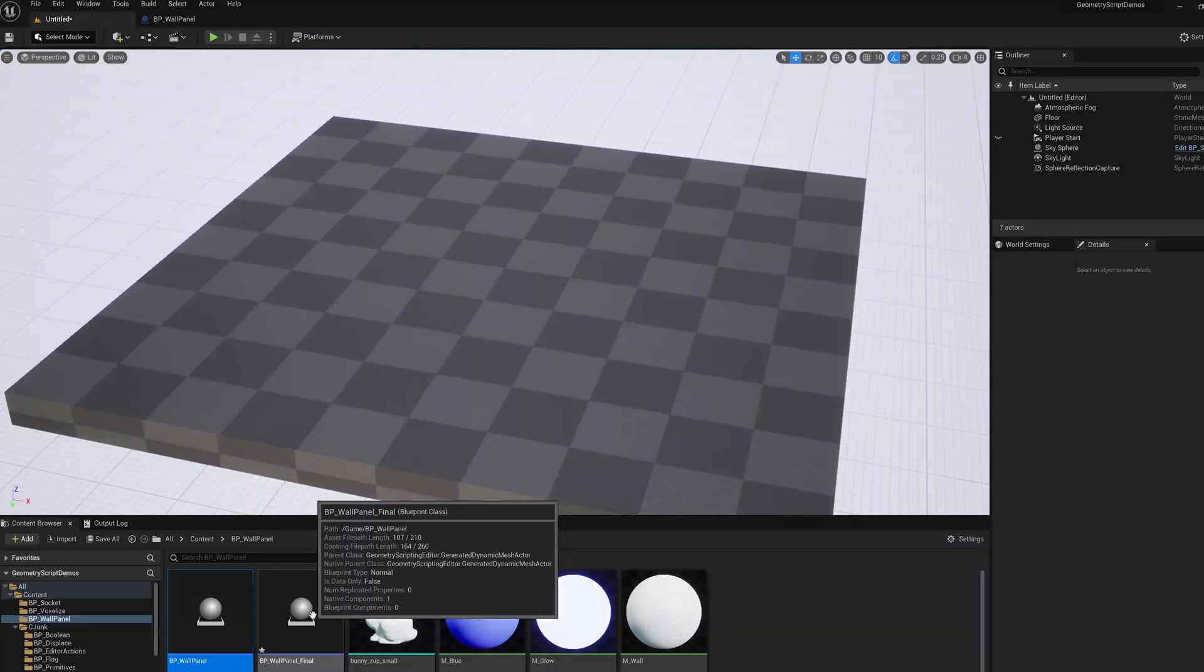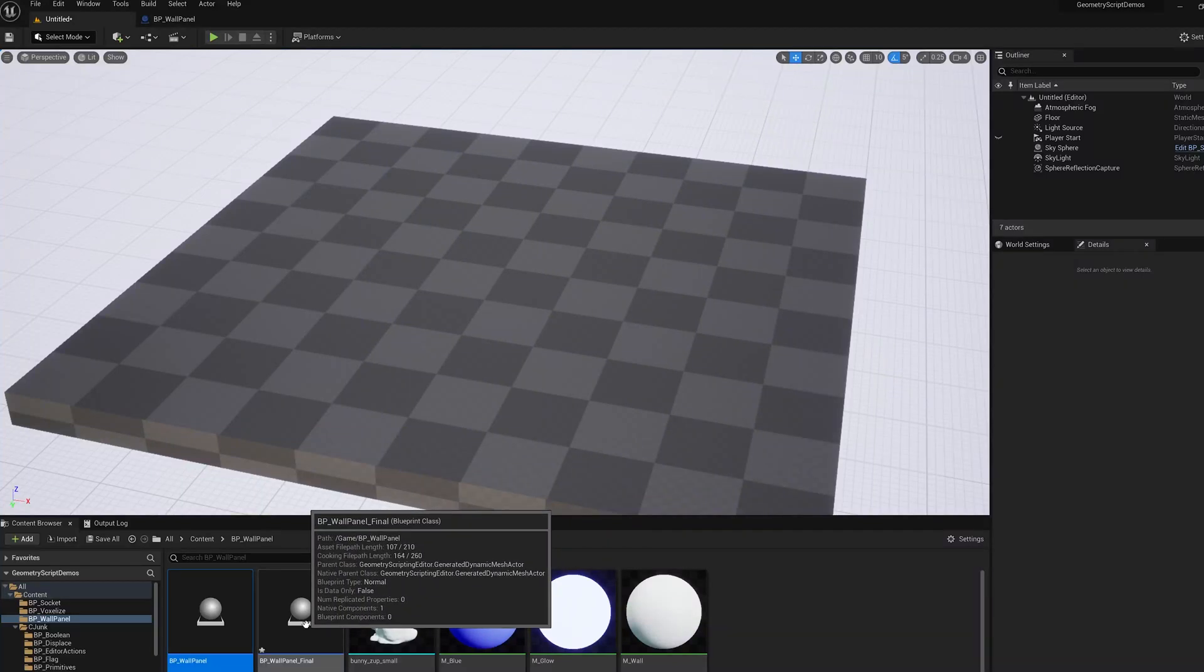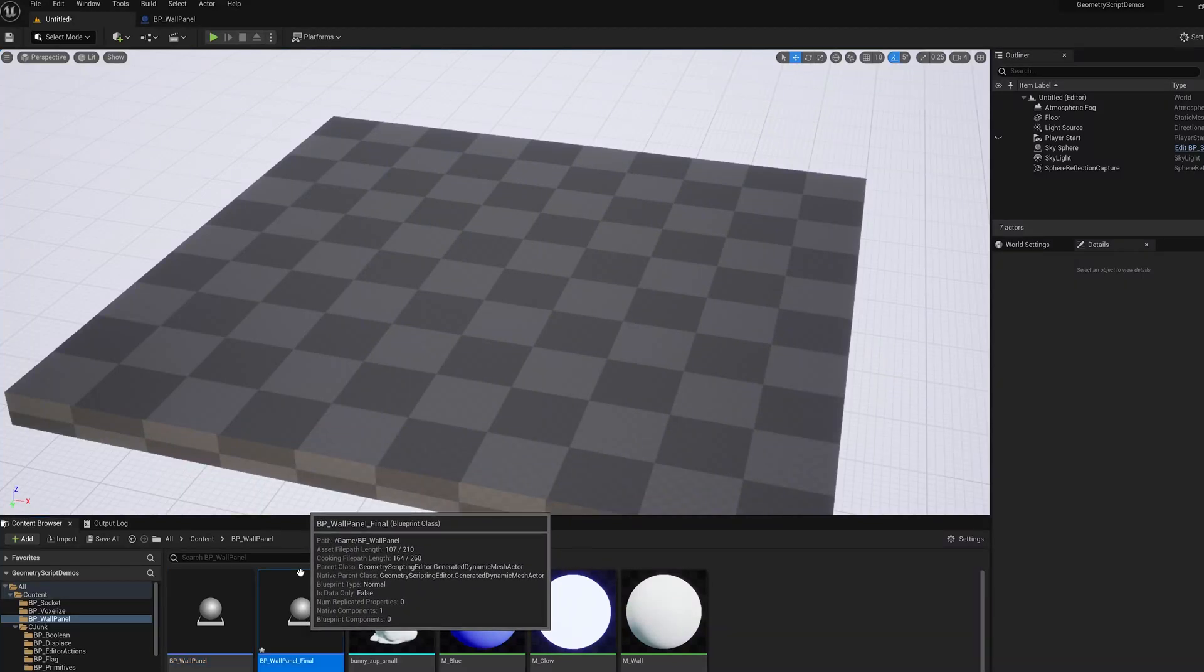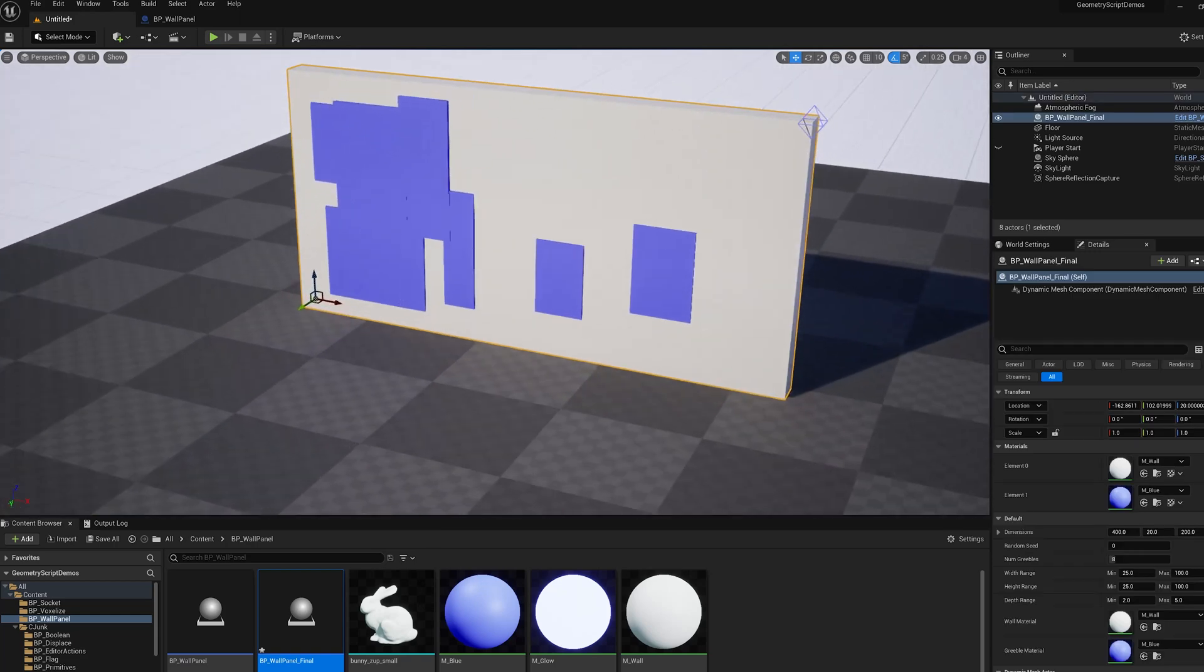In this video, I'm going to show you how to use Geometry Script in UE 5.0 to create a procedural mesh object that has multiple materials.